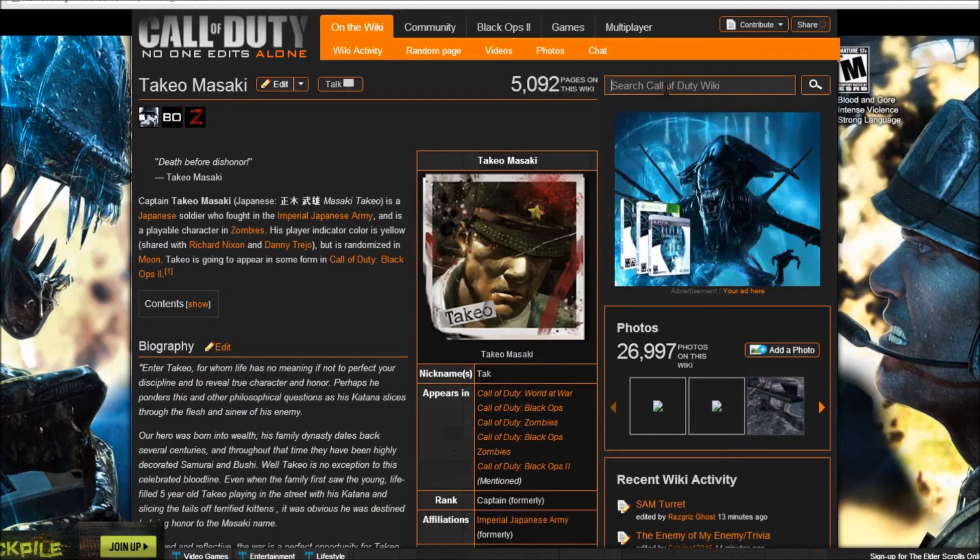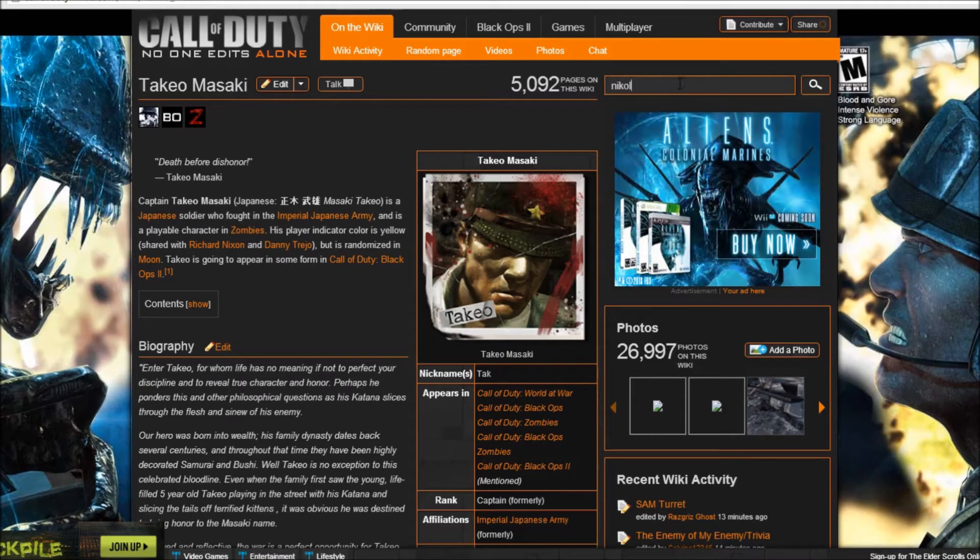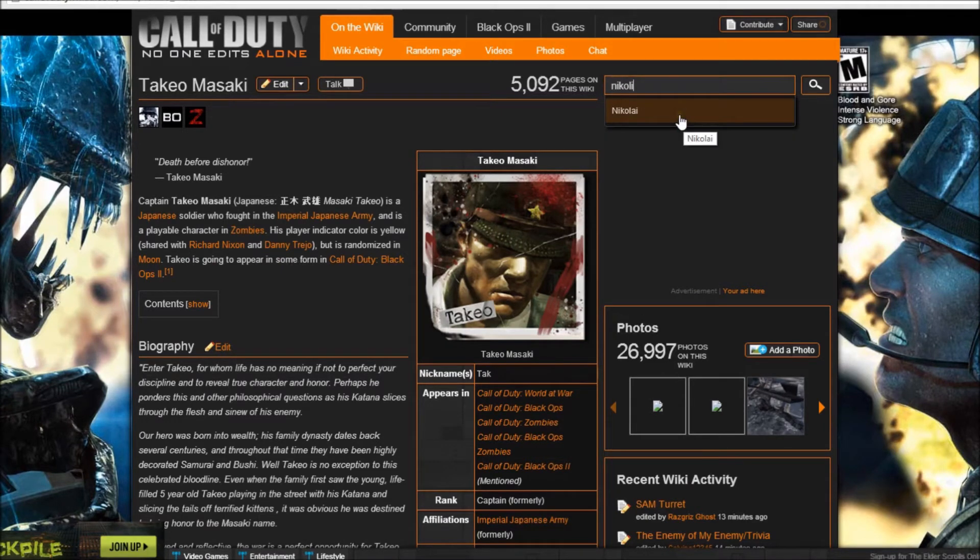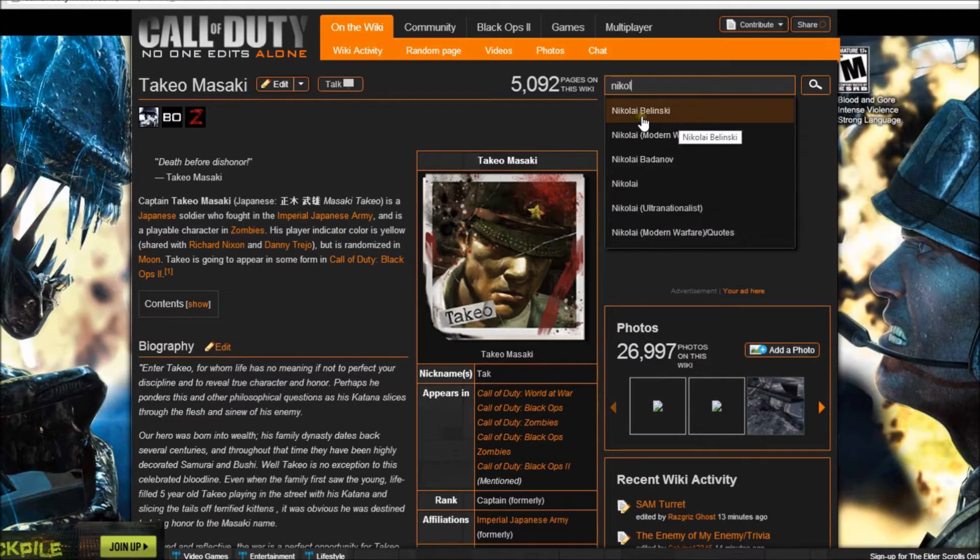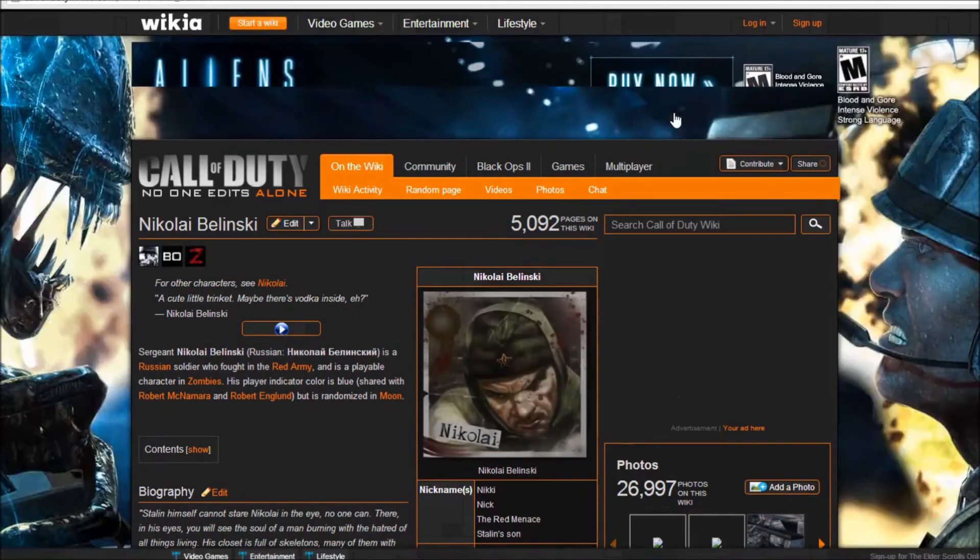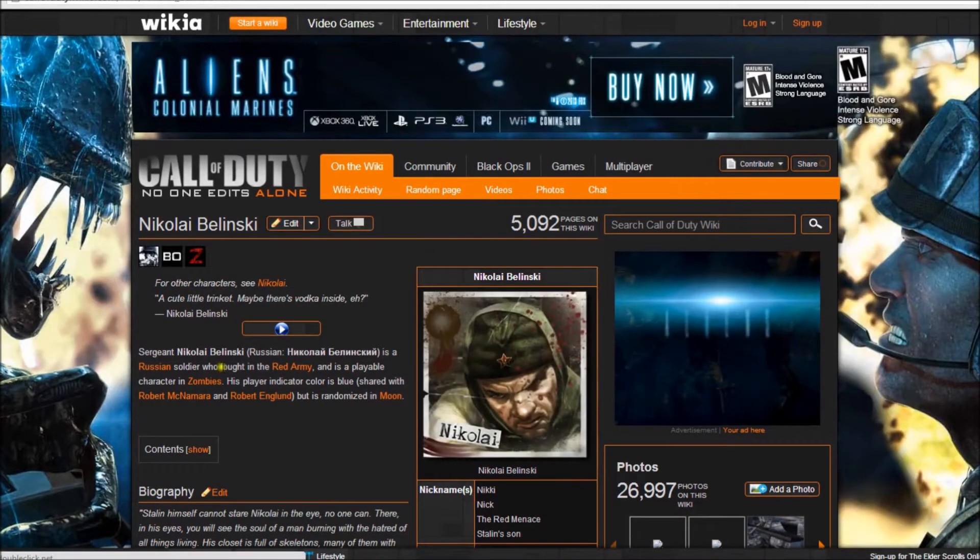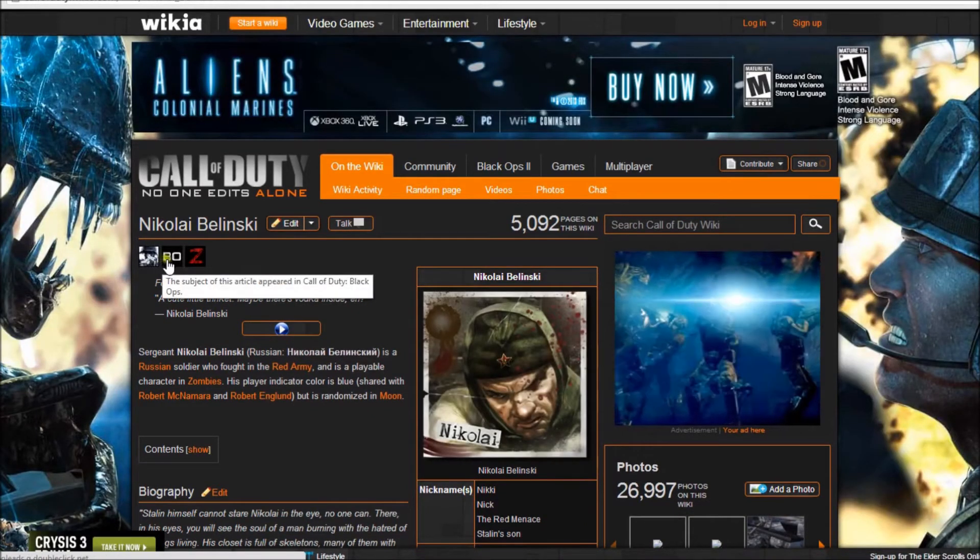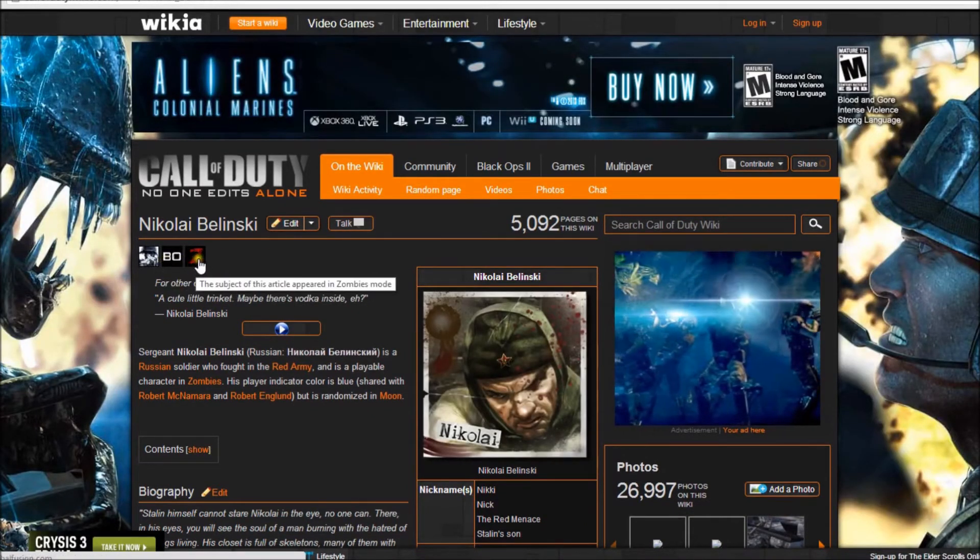And then if we were gonna go to Nikolai, Nikolai, Nikolai, no. Let's just see if it's this guy. Yeah it is, it doesn't say him either.